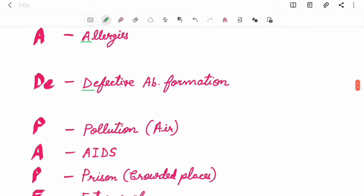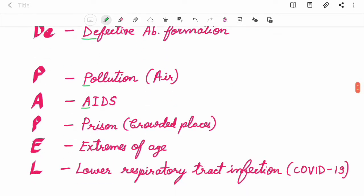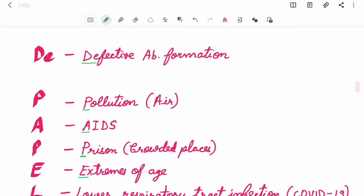D for defective antibody formation, E for pollution especially air pollution, P for AIDS, A for places that are crowded like prison, P for extremes of age, E for lower respiratory tract infection like COVID-19, L...